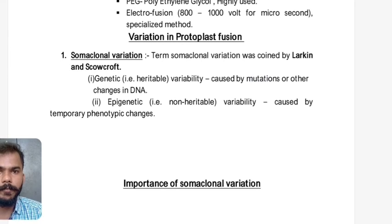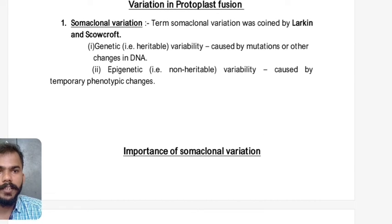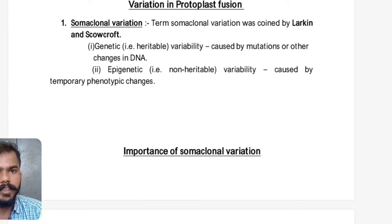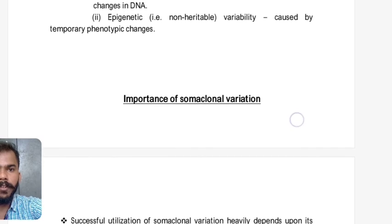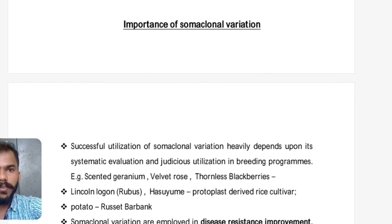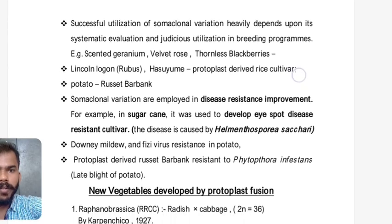Somaclonal variation: The term somaclonal variation was coined by Larkin and Scowcroft — a very frequently asked question in NET, JRF, and SRF exams. It may be genetic or heritable (caused by mutation or changes in DNA itself), or epigenetic or non-heritable (caused by temporary phenotypic changes).